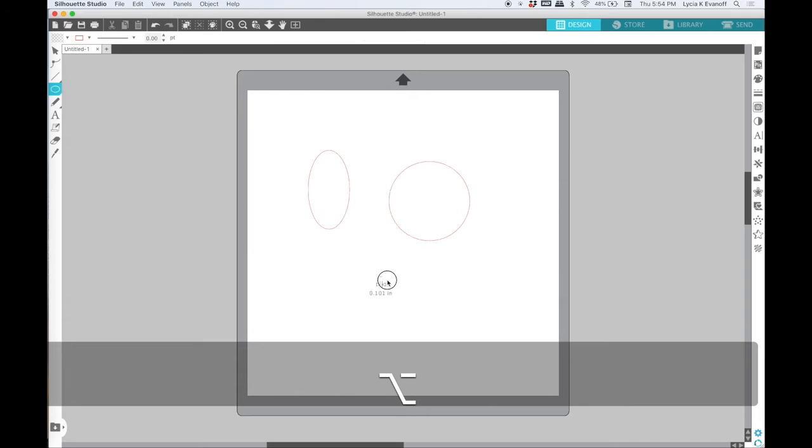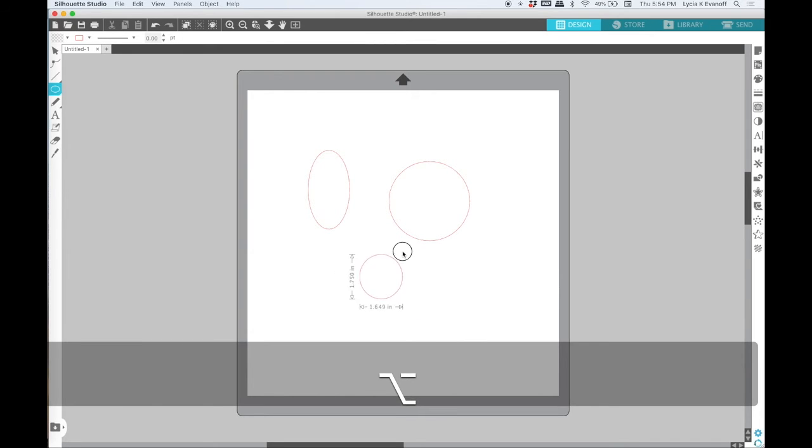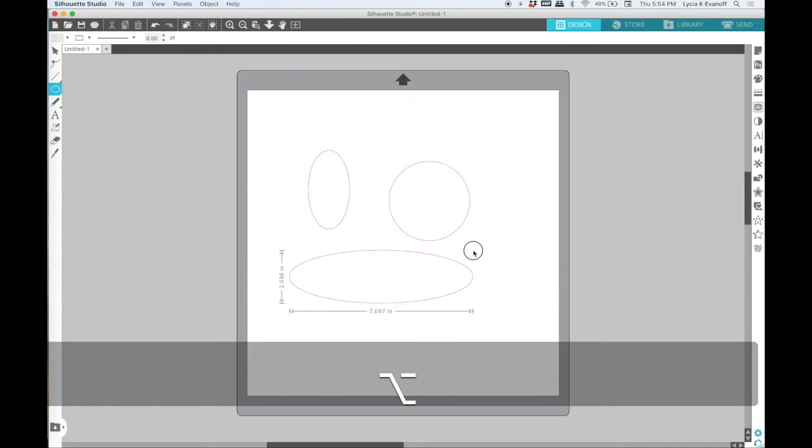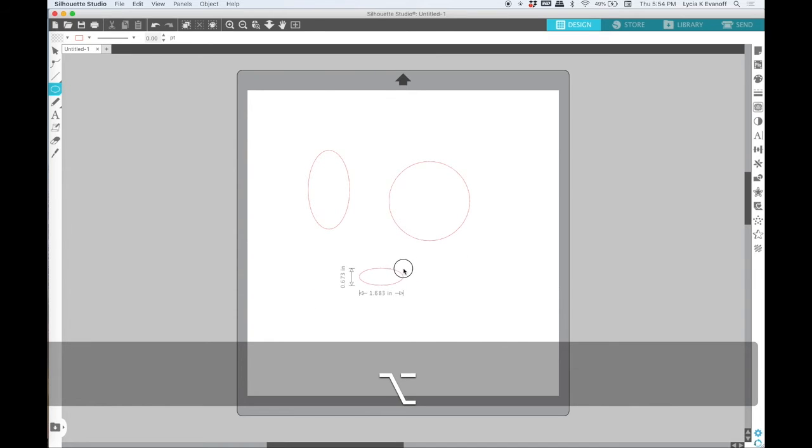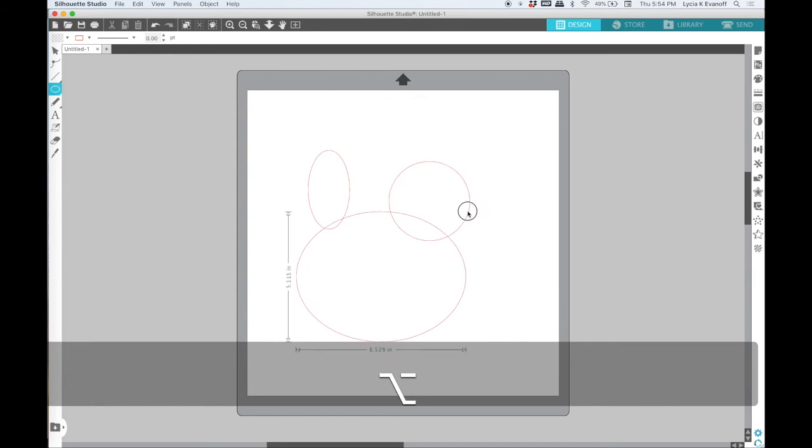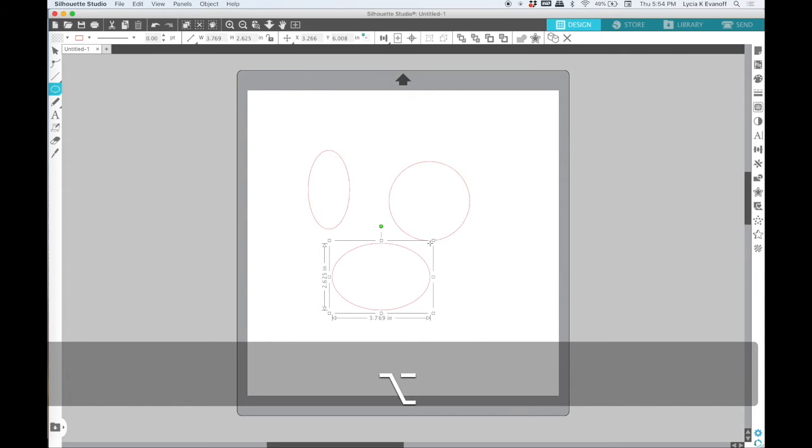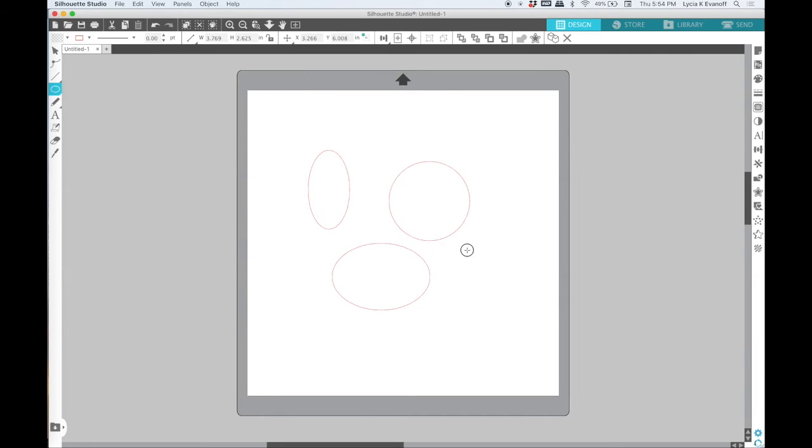As with the other shapes, holding down the alt or option key means that the shape will be drawn kind of outward from the cursor point as opposed to when you just click and drag.